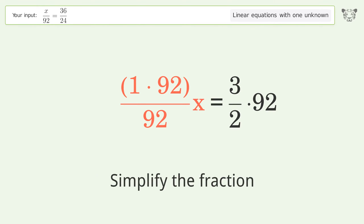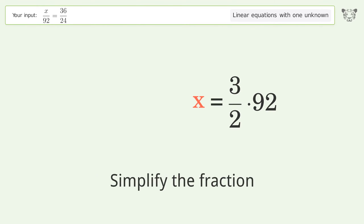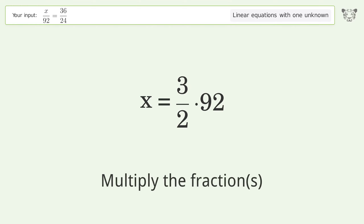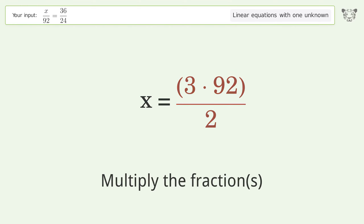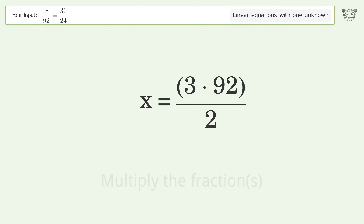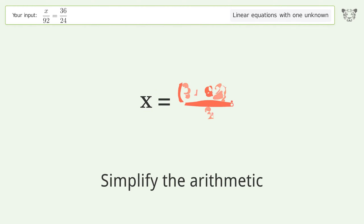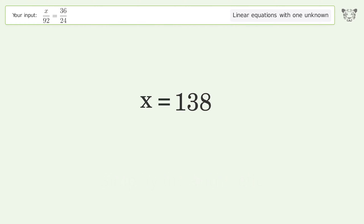Simplify the fraction. Multiply the fractions. Simplify the arithmetic. And so the final result is x equals 138.